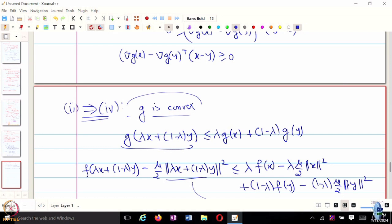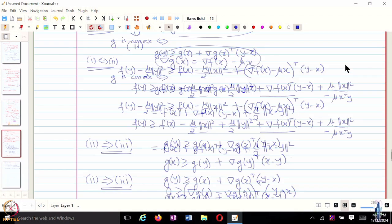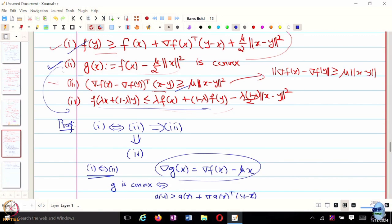This particular definition of strong convexity is often used in proving other results about strong convexity.